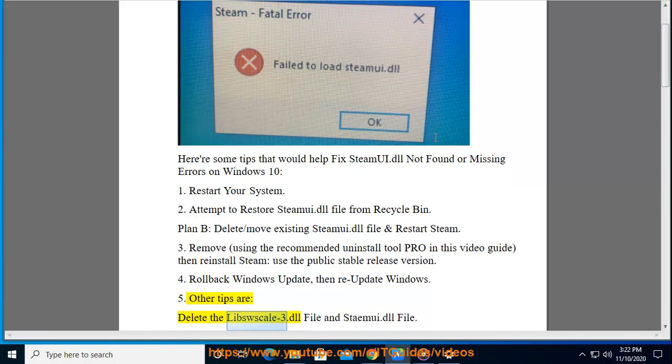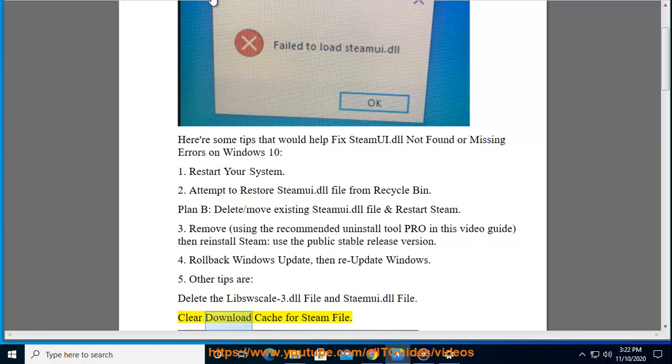Other tips include: delete the libswscale3.dll file and the SteamUI.dll file, and clear the download cache for Steam.